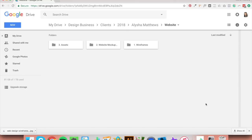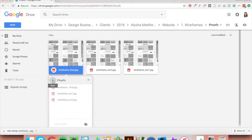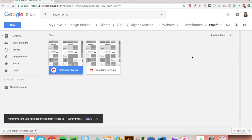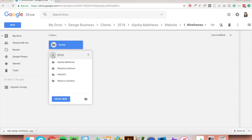This organisation system works exactly the same as the branding folder did. Save all your revisions to the proofs folder, naming them revision one, revision two, so you can always keep track of which file is which. Your final file you'd name 'wireframe underscore final' or 'website underscore final'. Then move all the final files out of the proofs folder, and move all the proofs folders inside your website organisation system back into your core proofs folder. And that is it.